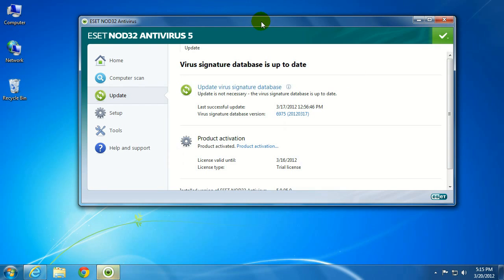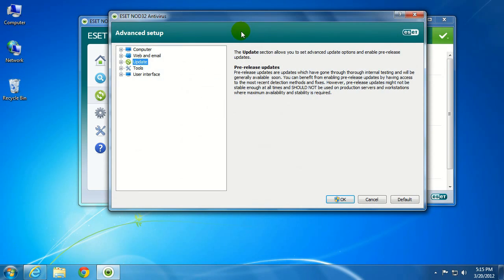The ESET NOD antivirus window should open. Make sure that the window is active and then select F5.